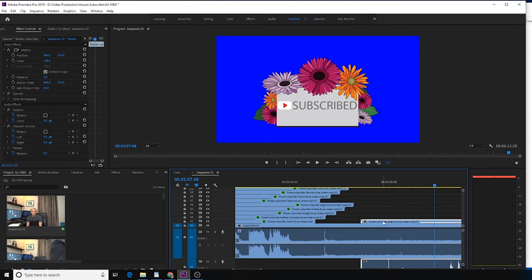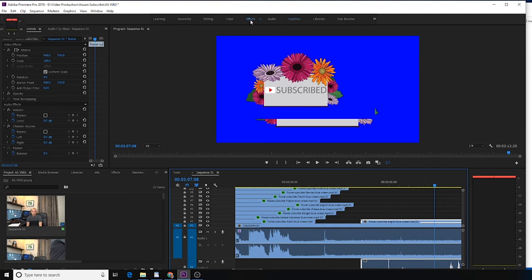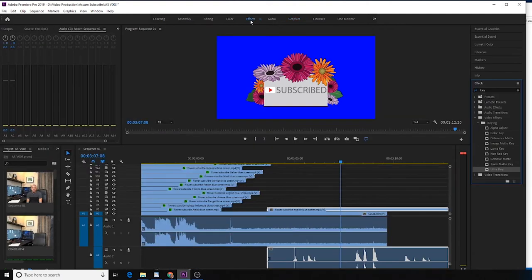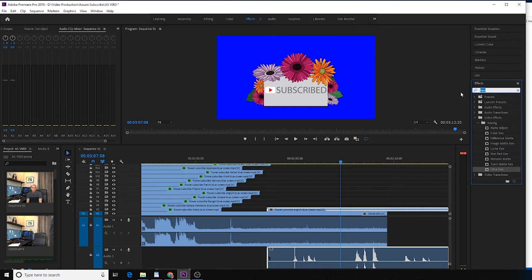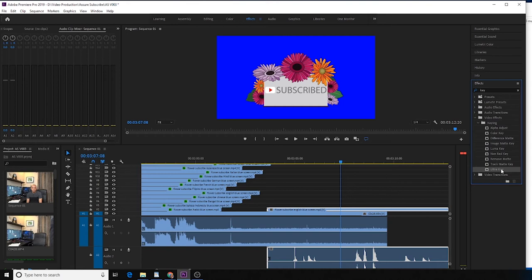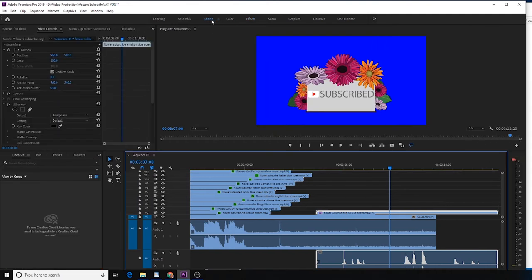you select the clip you just imported. Go to the effects, type in 'key,' and you should be able to find Ultra Key. Double-click, and then go here to edit.